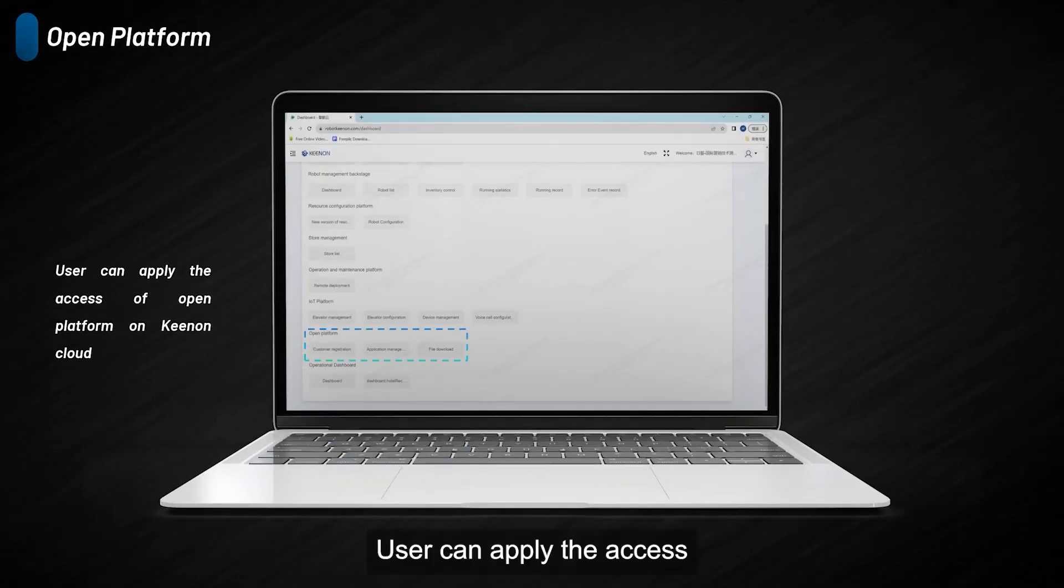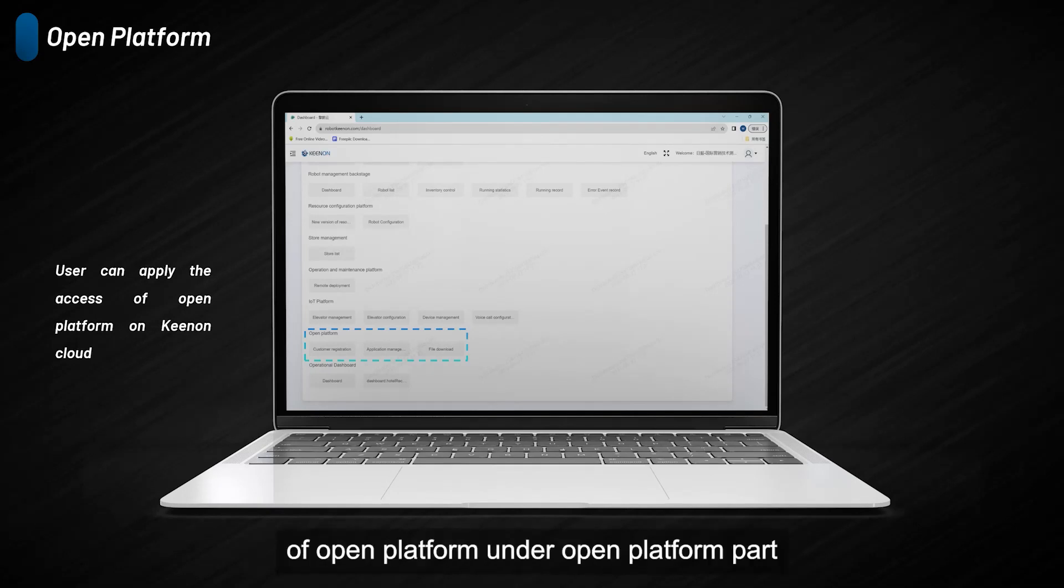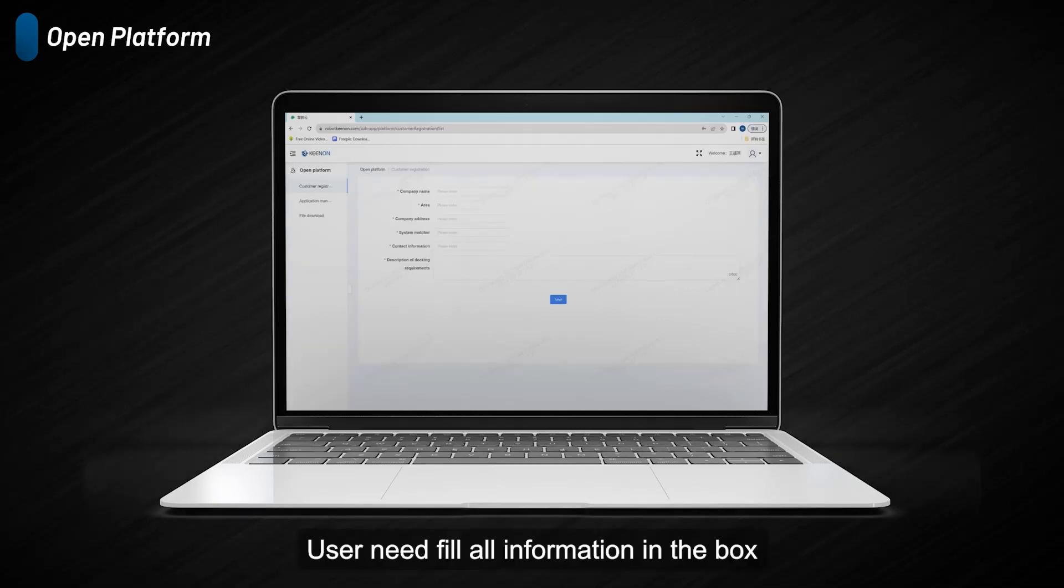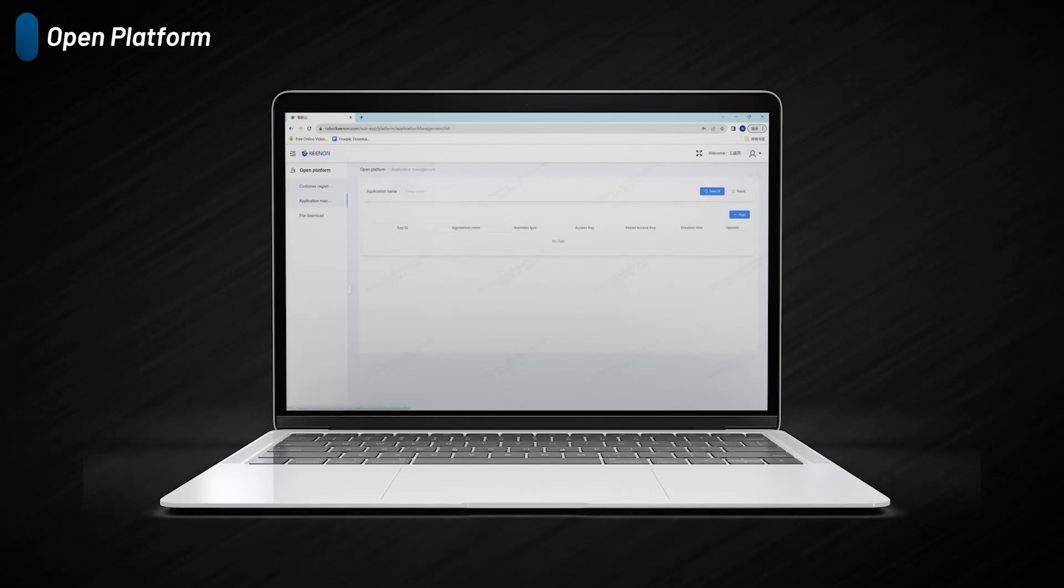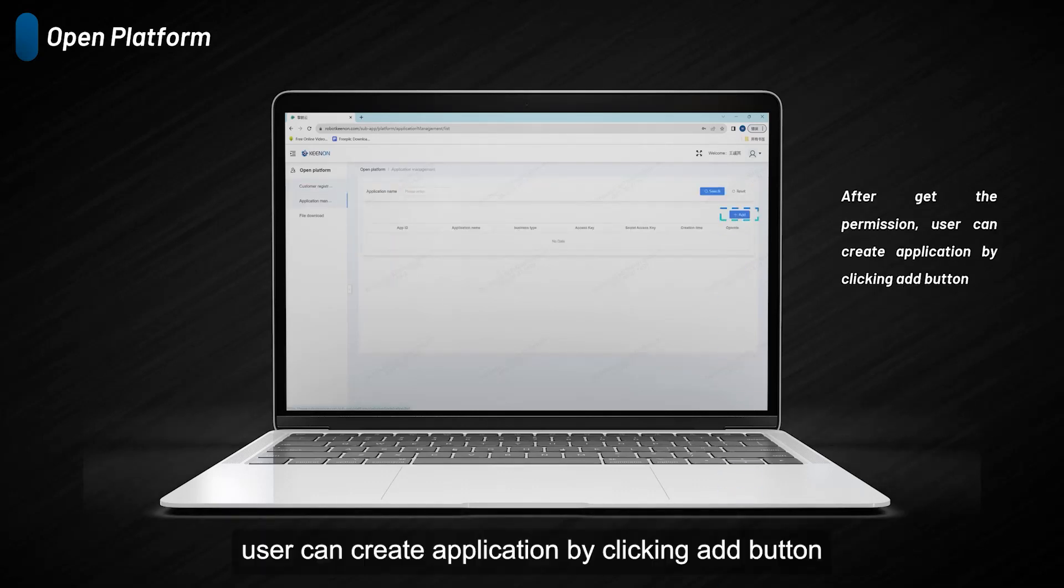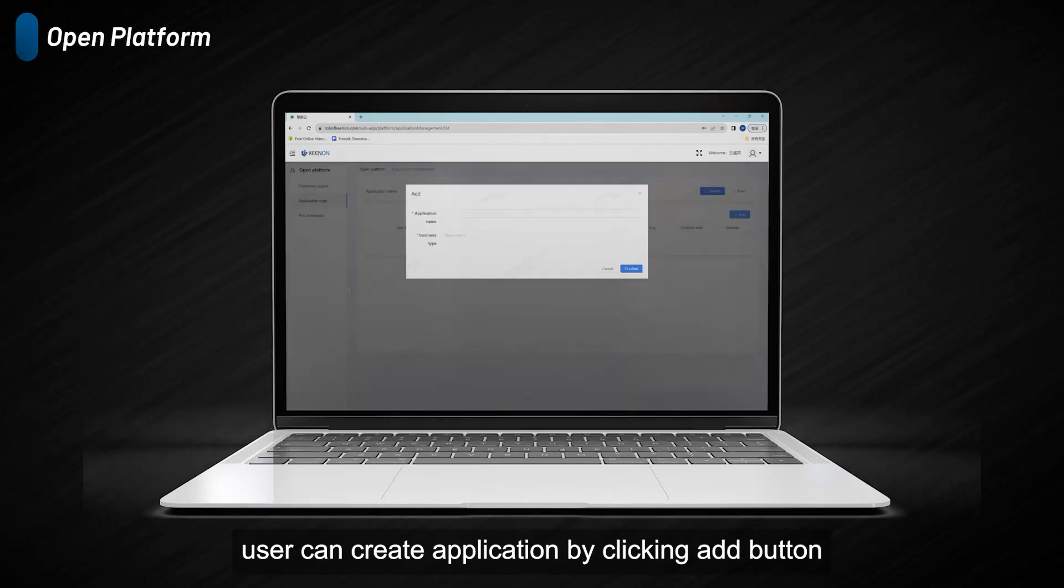Users can apply for access to Open Platform under the Open Platform part. Users need to fill all information in the box, then wait for permission from Kynon. After getting permission, users can create applications by clicking the add button.